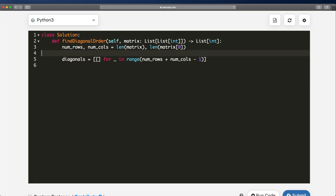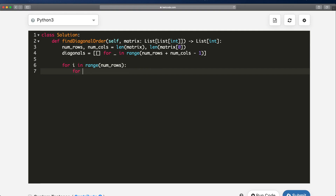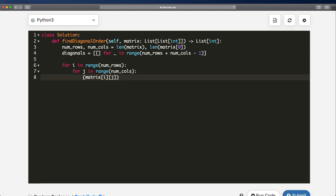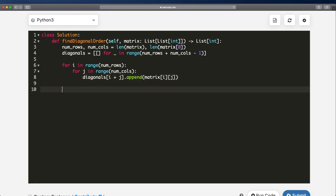Now we go inside a for loop: for i in range(rows), then for j in range(cols). We go through each element inside our matrix at matrix[i][j]. We then go to our diagonals list at index i + j and append that value: diagonals[i + j].append(matrix[i][j]). After this, our diagonals list will be completely filled with all the diagonals we need.